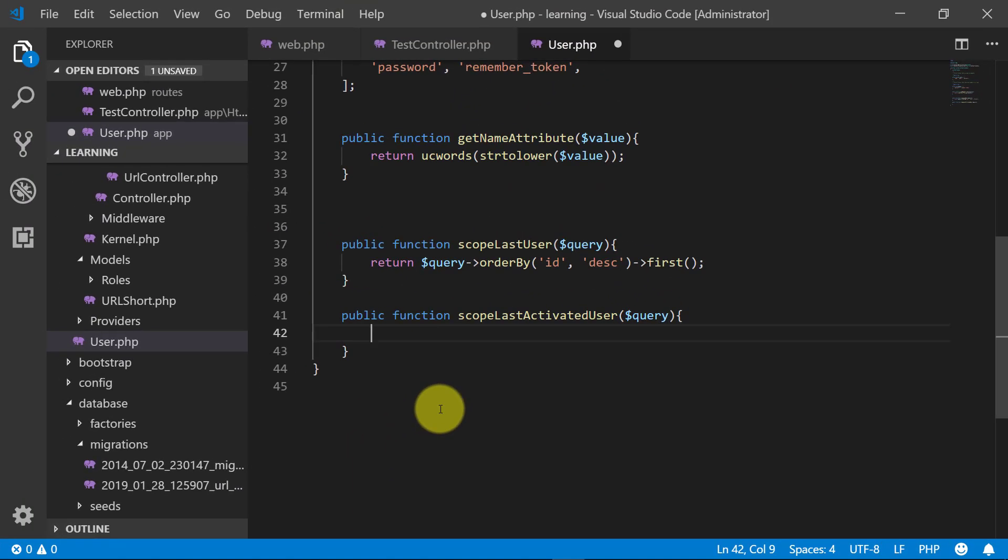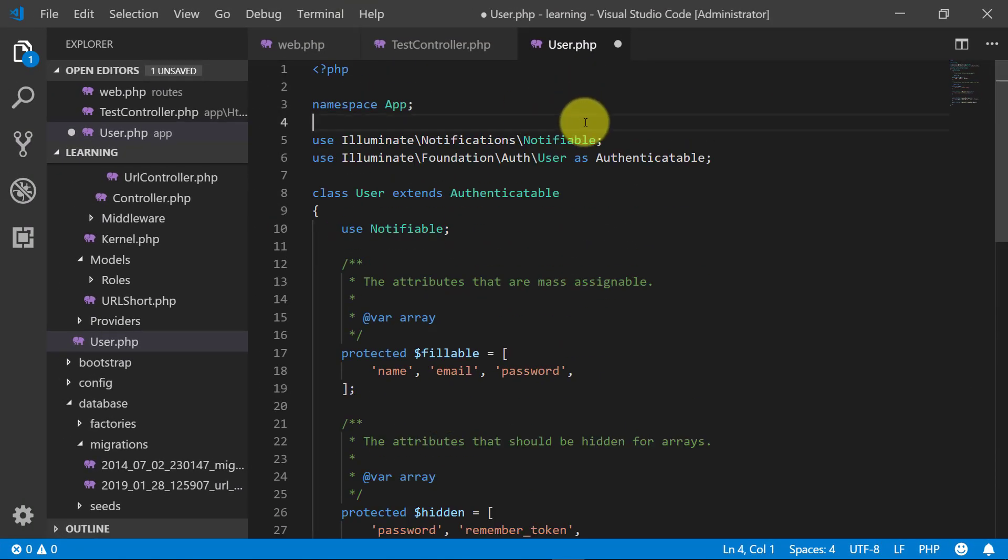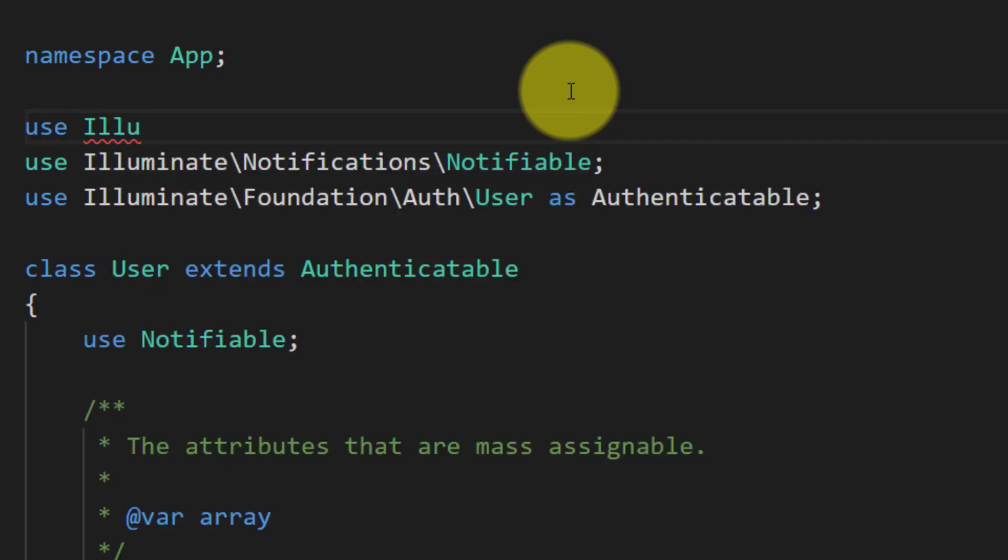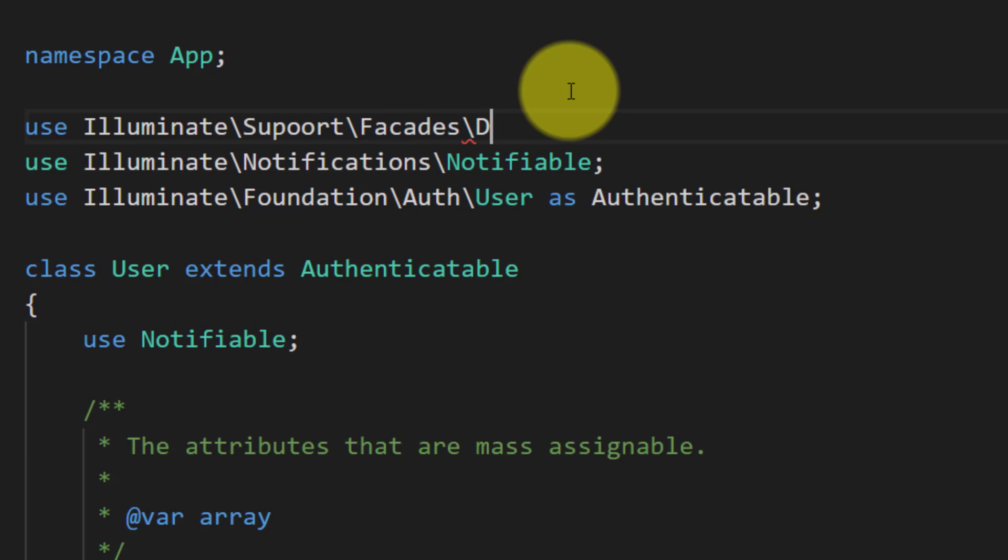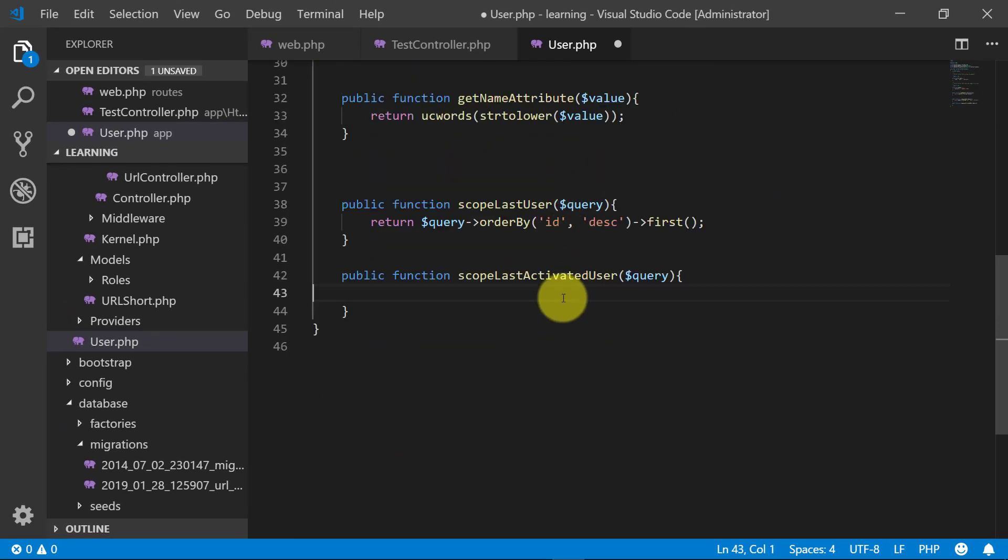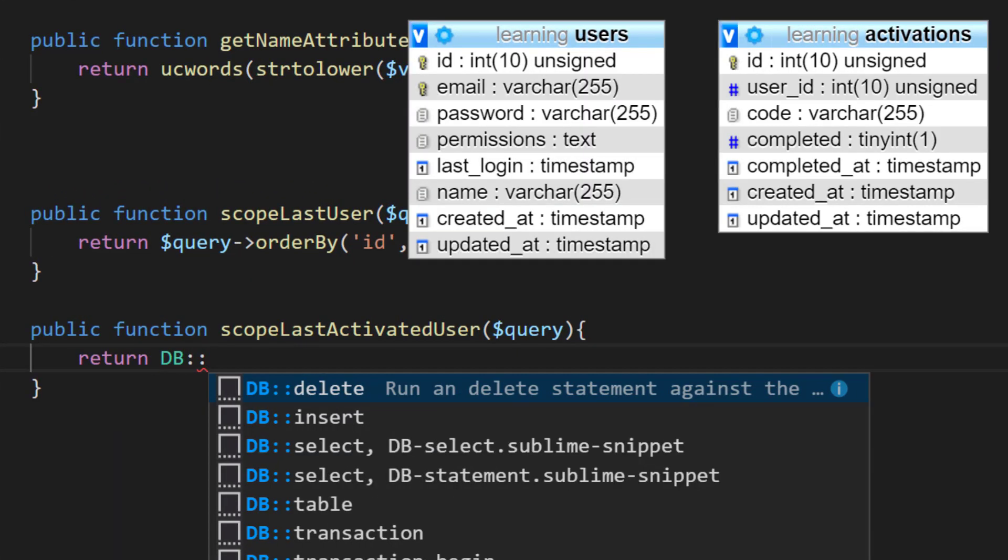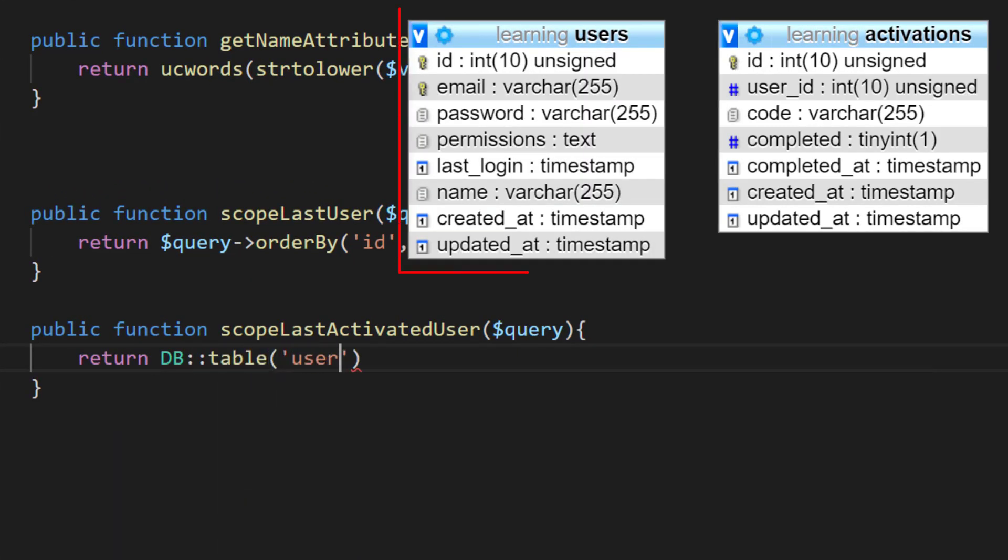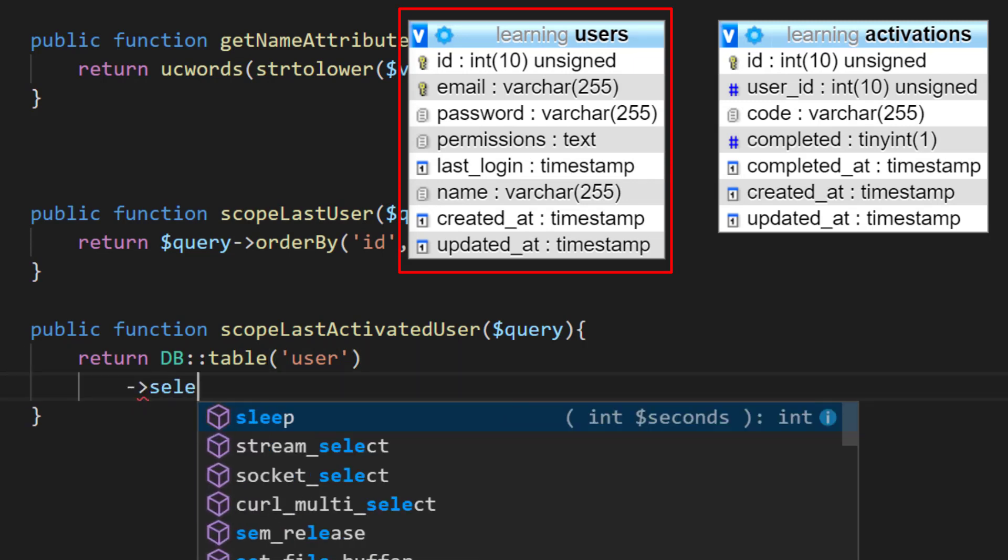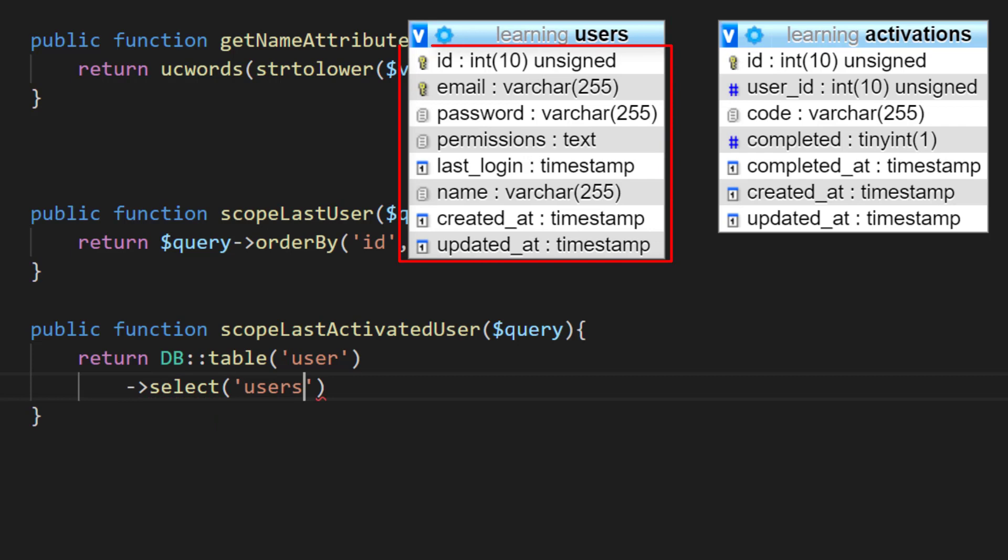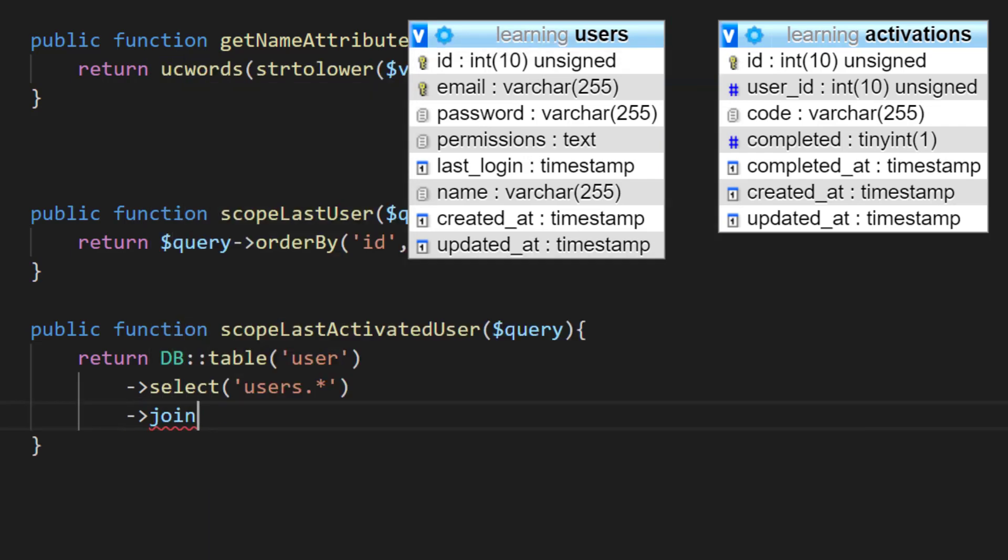For this, we will include DB table users and select user dot asterisk, which means select all the fields of the users table, and join the activations table.